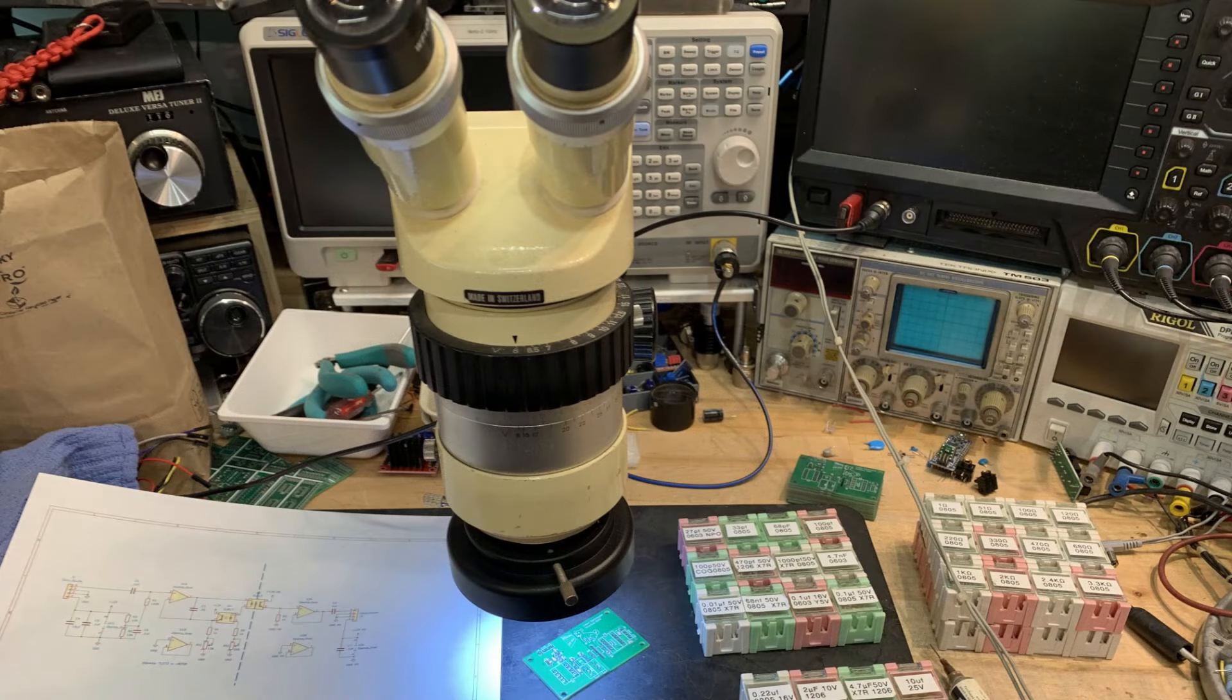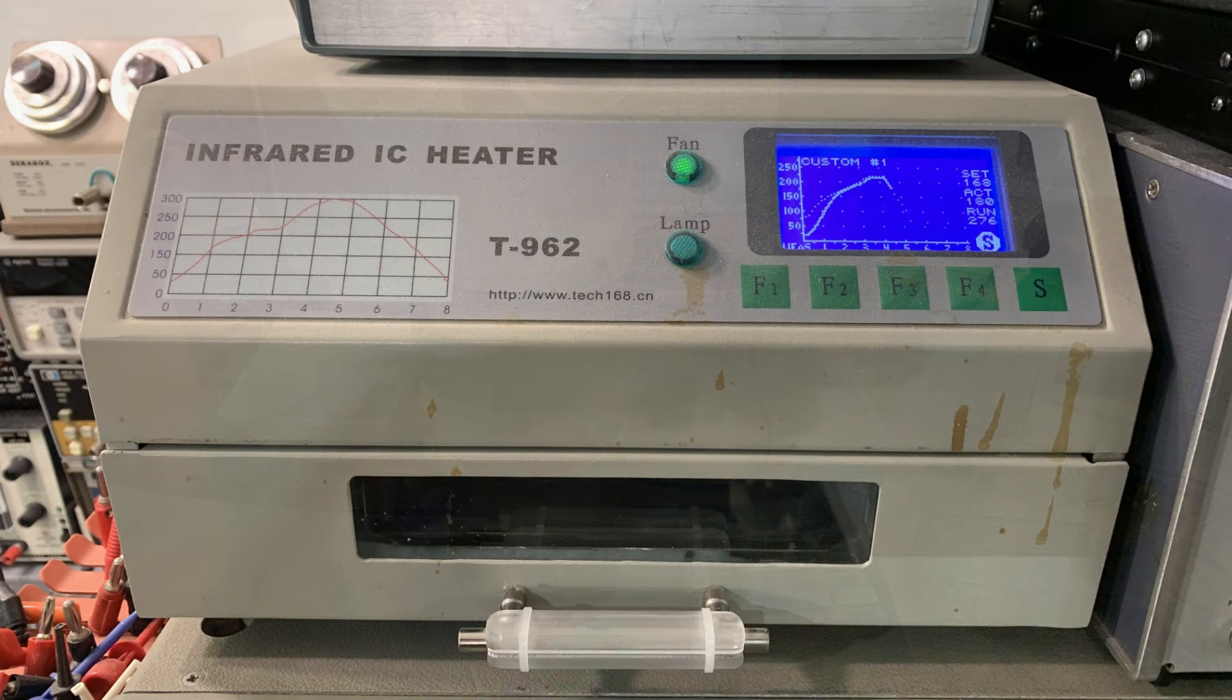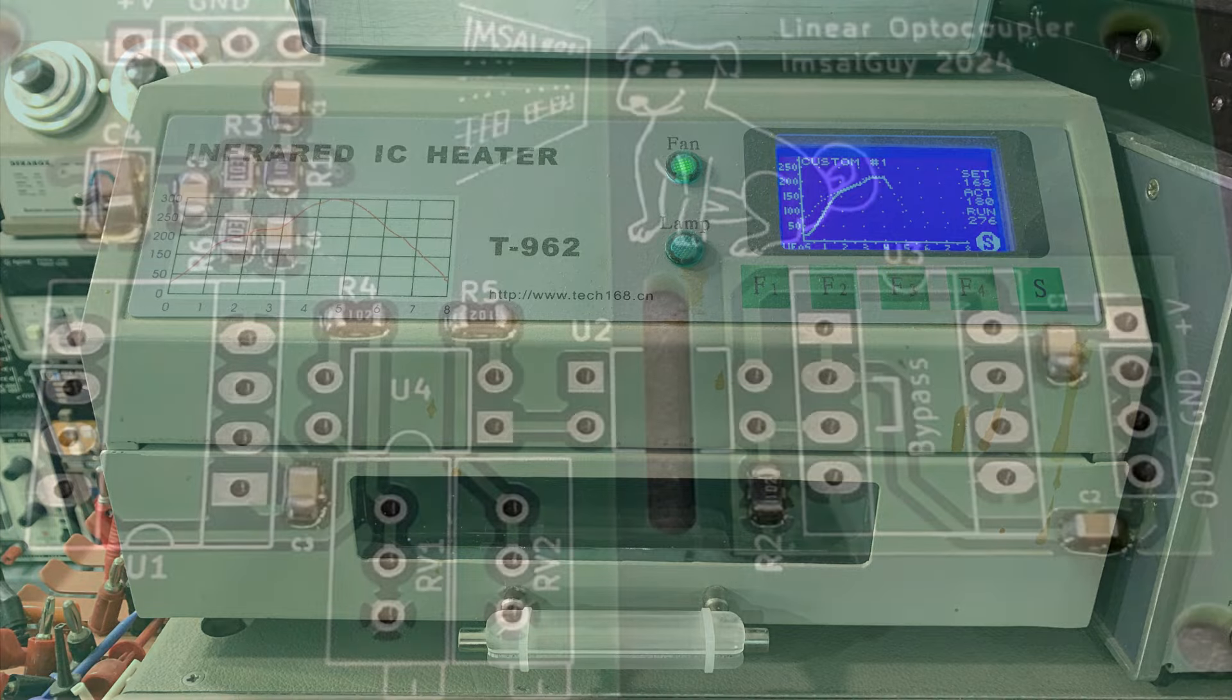All right, so I've loaded up the board here with the paste and parts, and then we'll put it into my reflow oven and get it going.